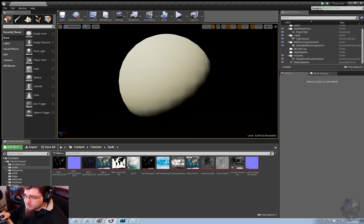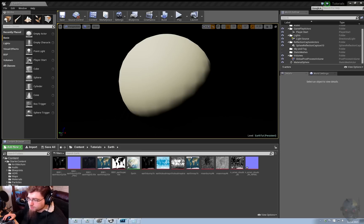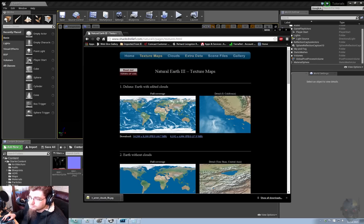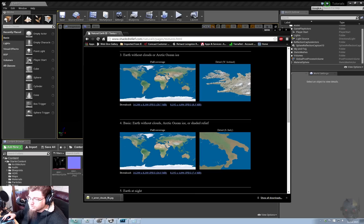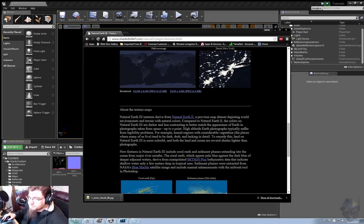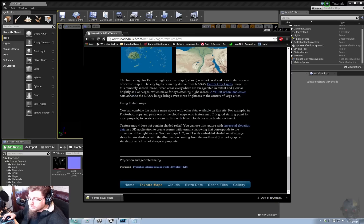To get these textures, slightly more complicated, probably the best place to go right now, because they're still free, is shaderrelief.com. You can get some really high-res images of the Earth, both day, night,